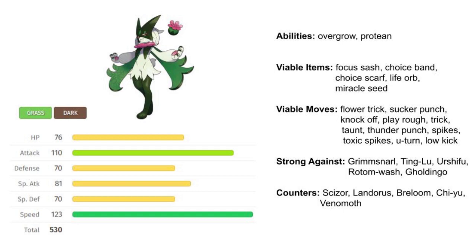I think it could be decent against Urshifu Rapid Strike Style. We're seeing a ton of Urshifu play right now—it's one of the top 10 most used Pokémon. Flower Trick definitely does threaten it, and you should be able to live Aqua Jet no problem, even if it's gonna Tera Water.